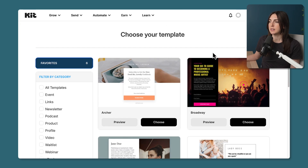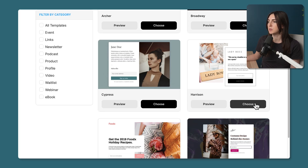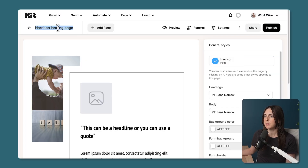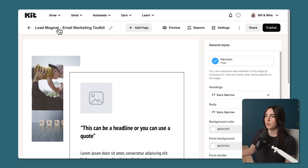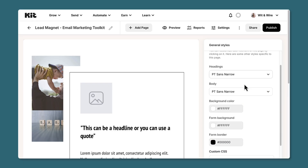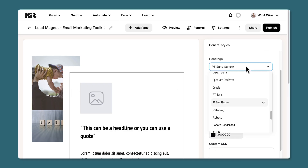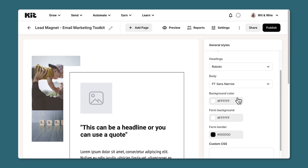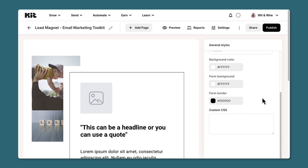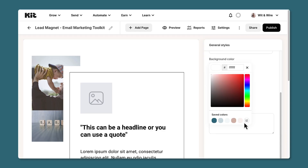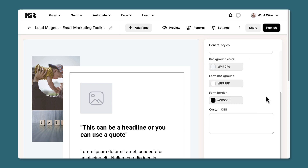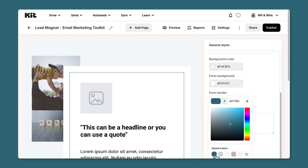I'm going to move forward with the Harrison design — here's a quick preview of six designs that can suit different lead magnets. Once you choose Harrison, at the top you'll want to give it a name. I'm building a page for my own lead magnet called the Email Marketing Toolkit. Along the right, before clicking into anything, you can see general page styles. I'll adjust the header font to Roboto, and I'll also change the background color to my lightest blue using saved brand colors.